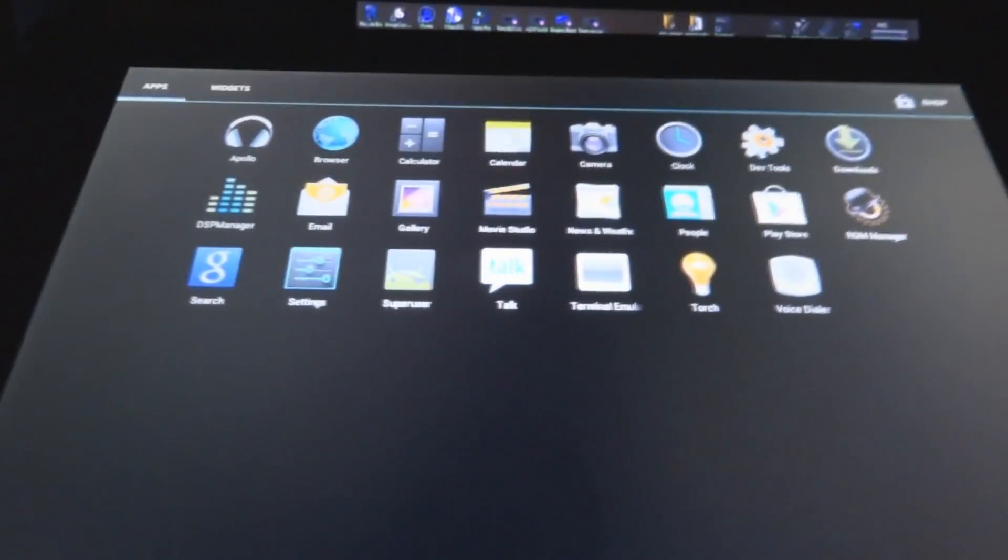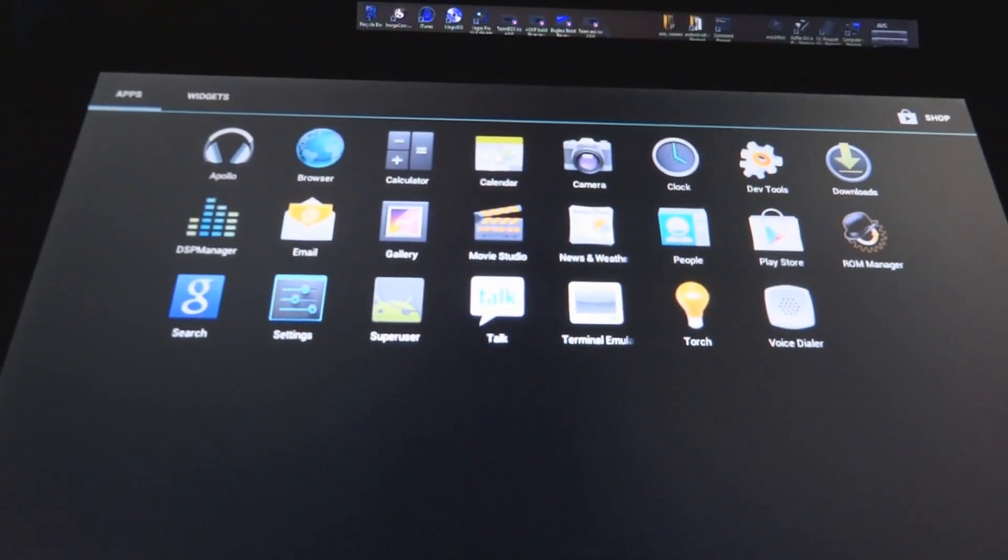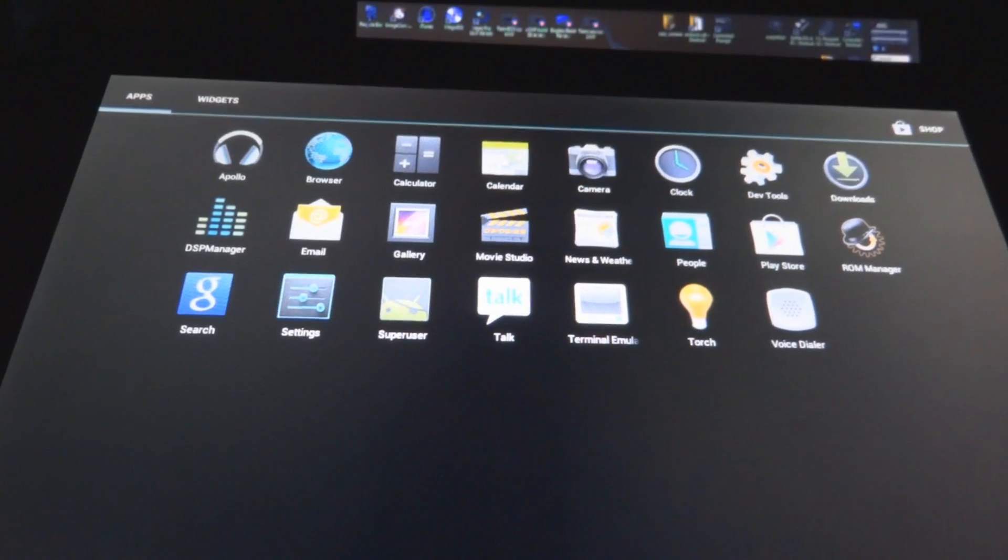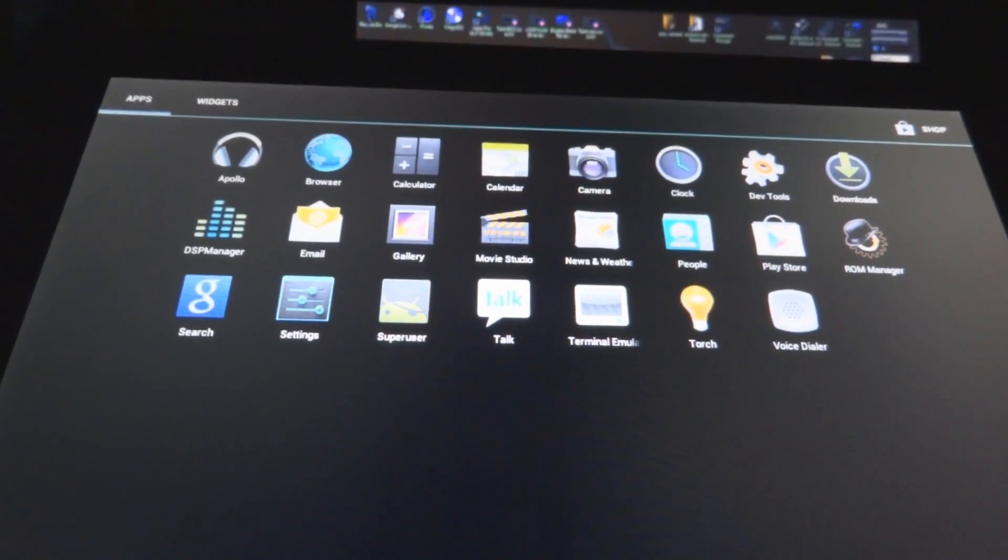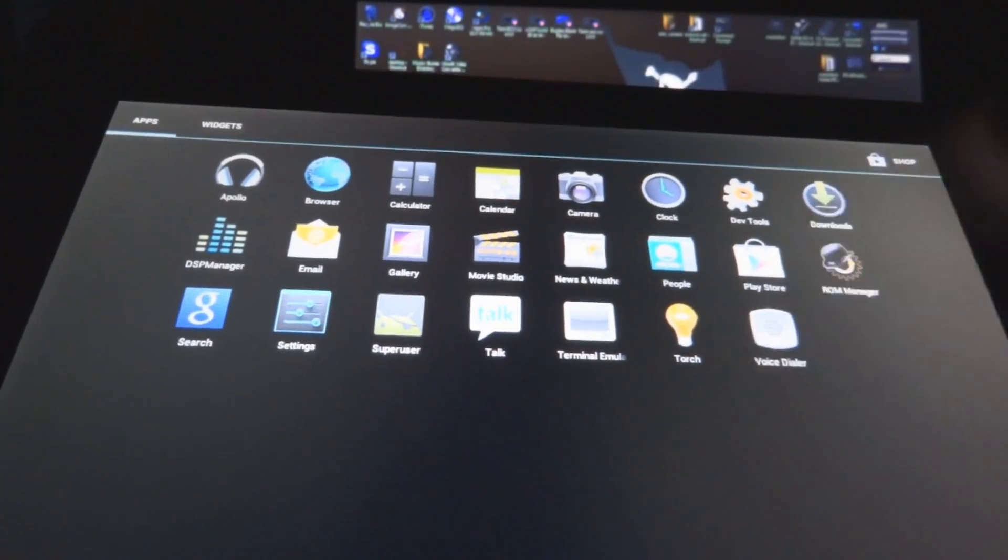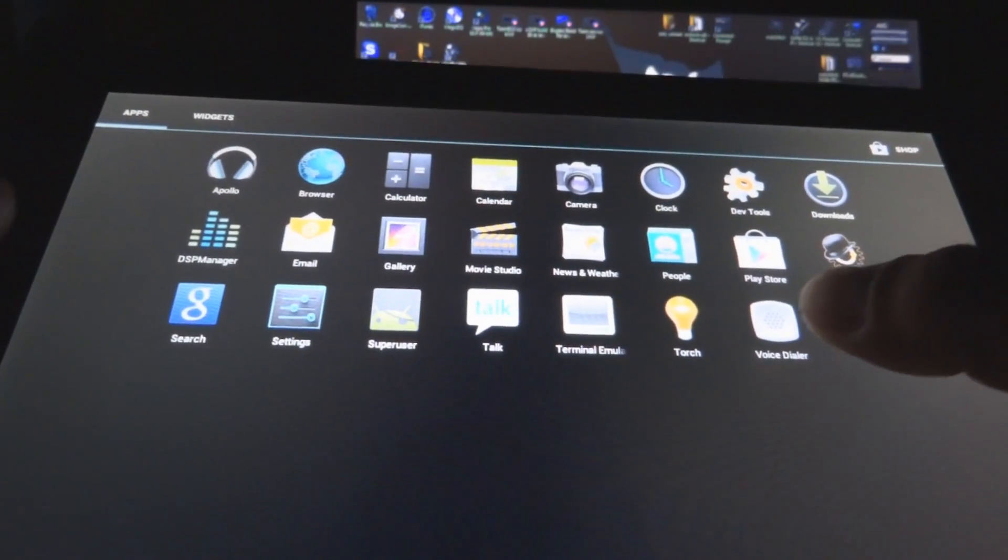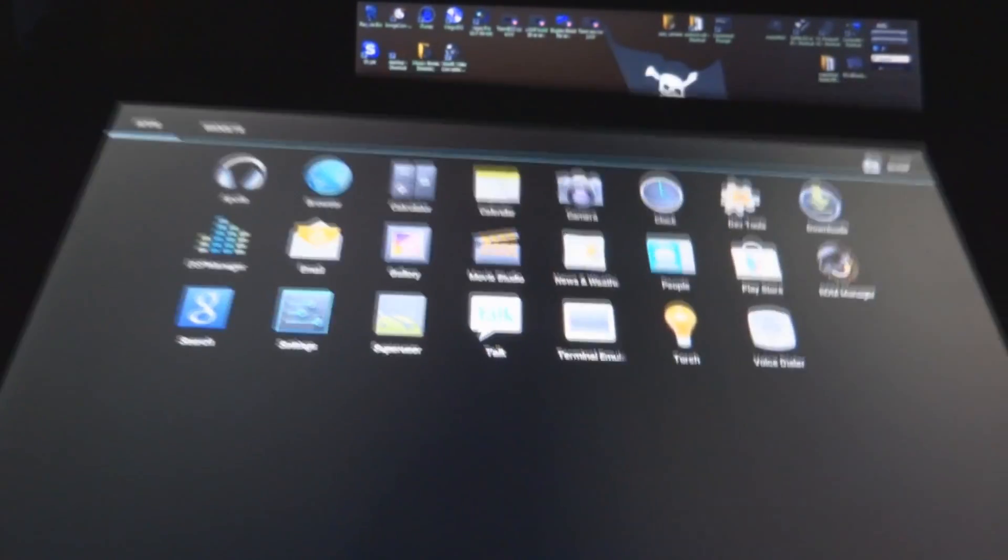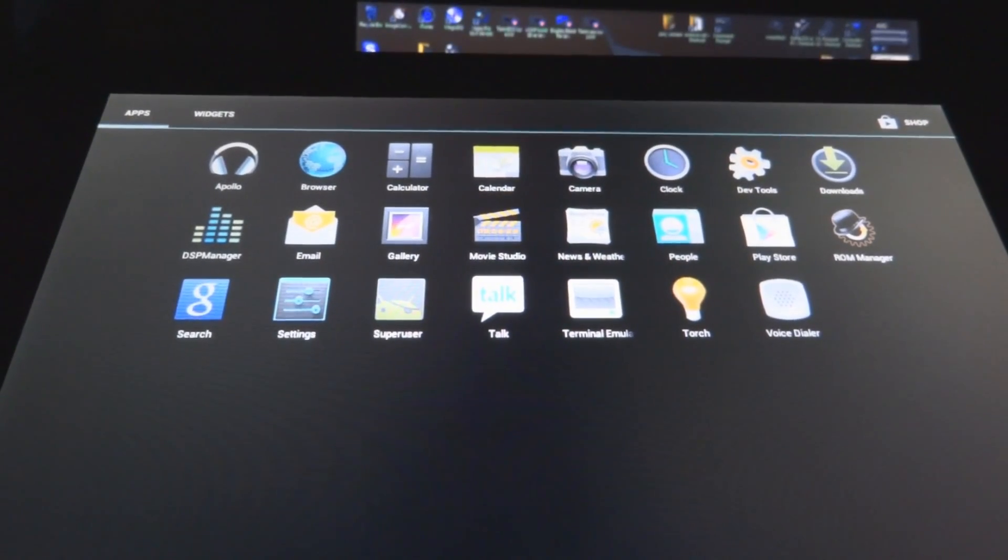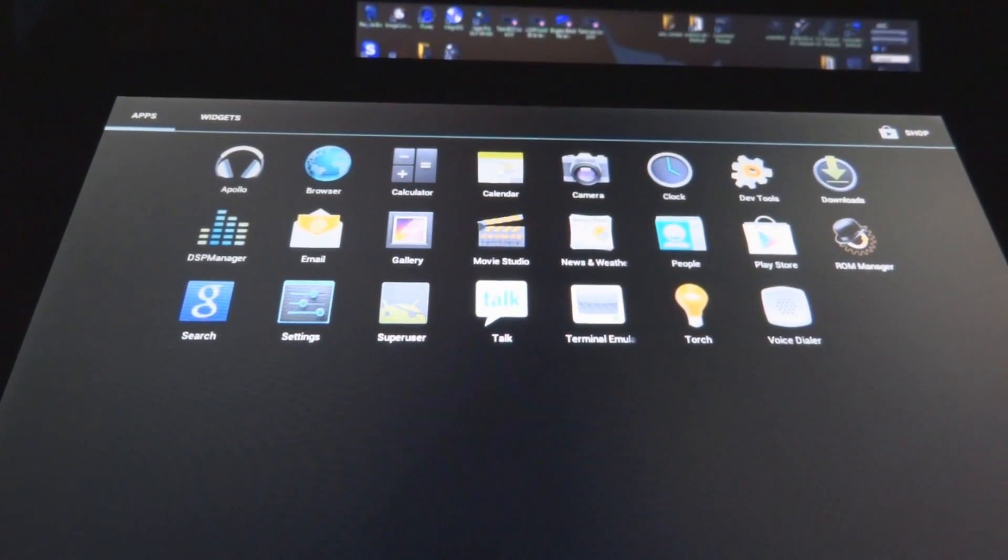Review very quick. These are the stock apps that come with the ROM. It has Apollo, DSP Manager, ROM Manager, VoiceDollar has Torch, the Terminal Emulator. Now I don't really mess around with that, that's a whole other level for me.